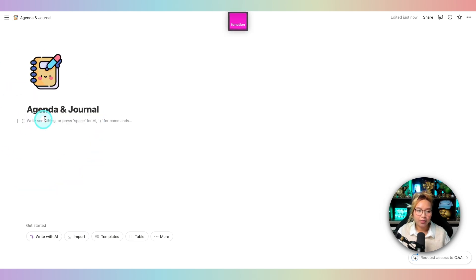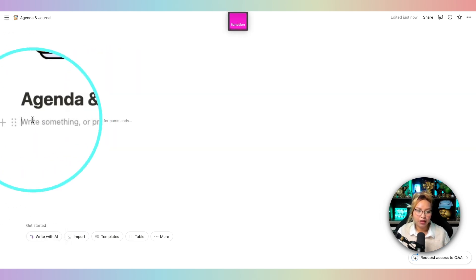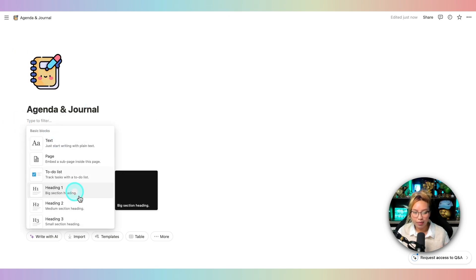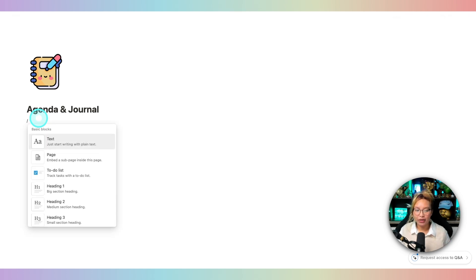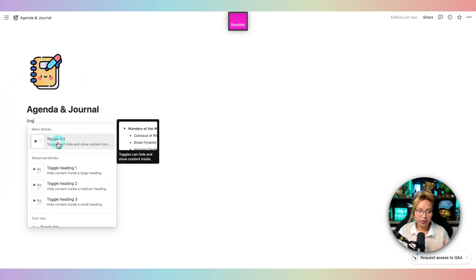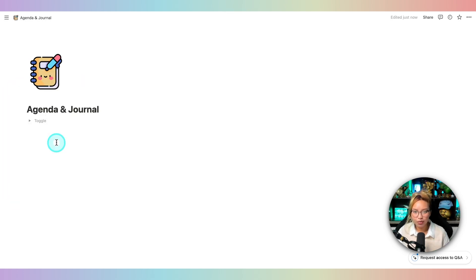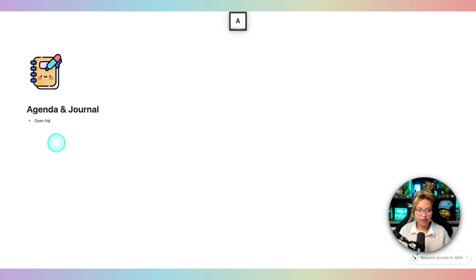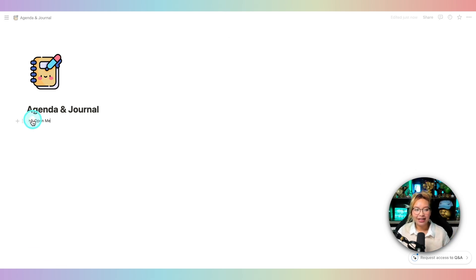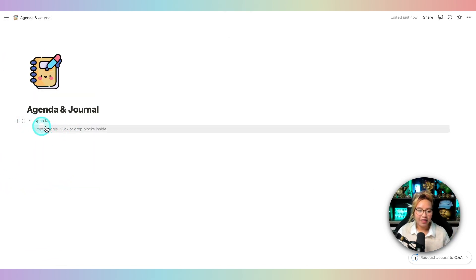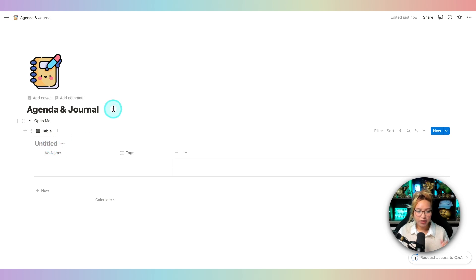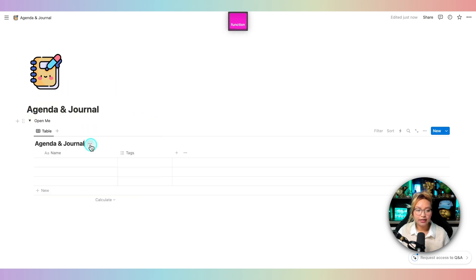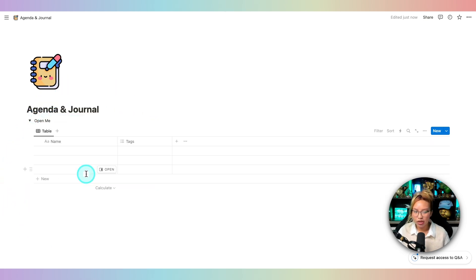So I'm going to hit my cursor here and create our first block. You can hit this plus button here to open up the menu of blocks, or what I typically like to do is hit the backslash key to open up the same menu. I'm going to look for a toggle list, because I like to house everything inside a toggle — it just makes your workspace a lot cleaner. I'm going to name it 'Open Me,' open the toggle, and then click inside and look for the inline database. Now we have our database. You can go ahead and name it, and you can also hide the database name — click those three dots and then hide the database, which I typically like to do.